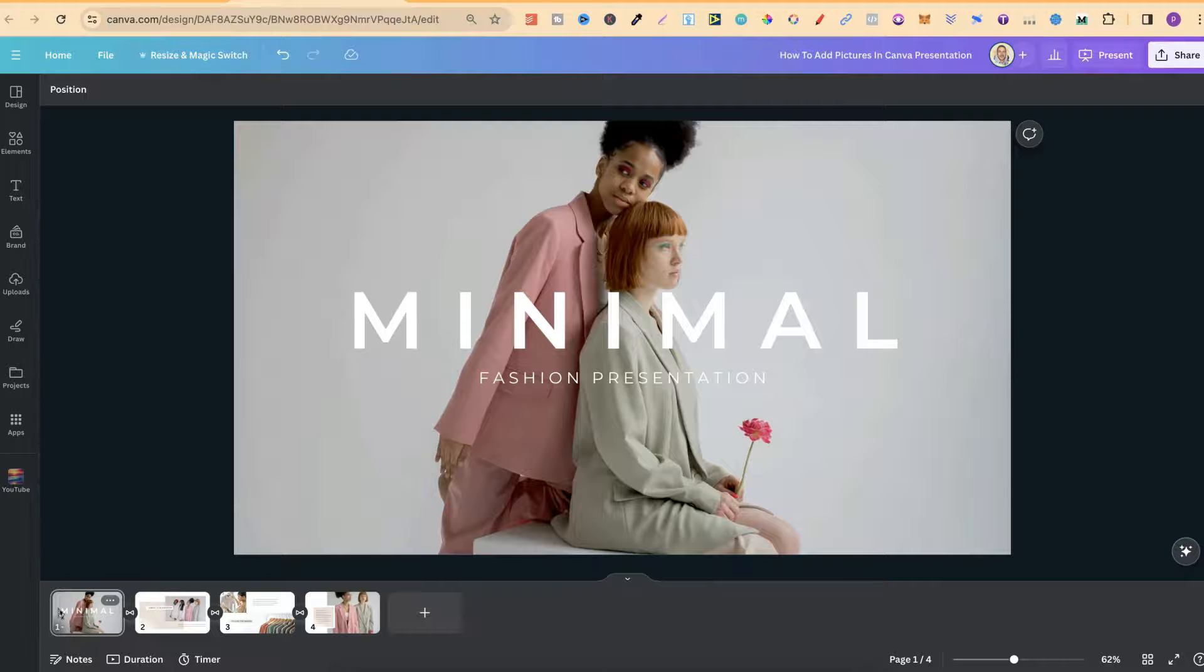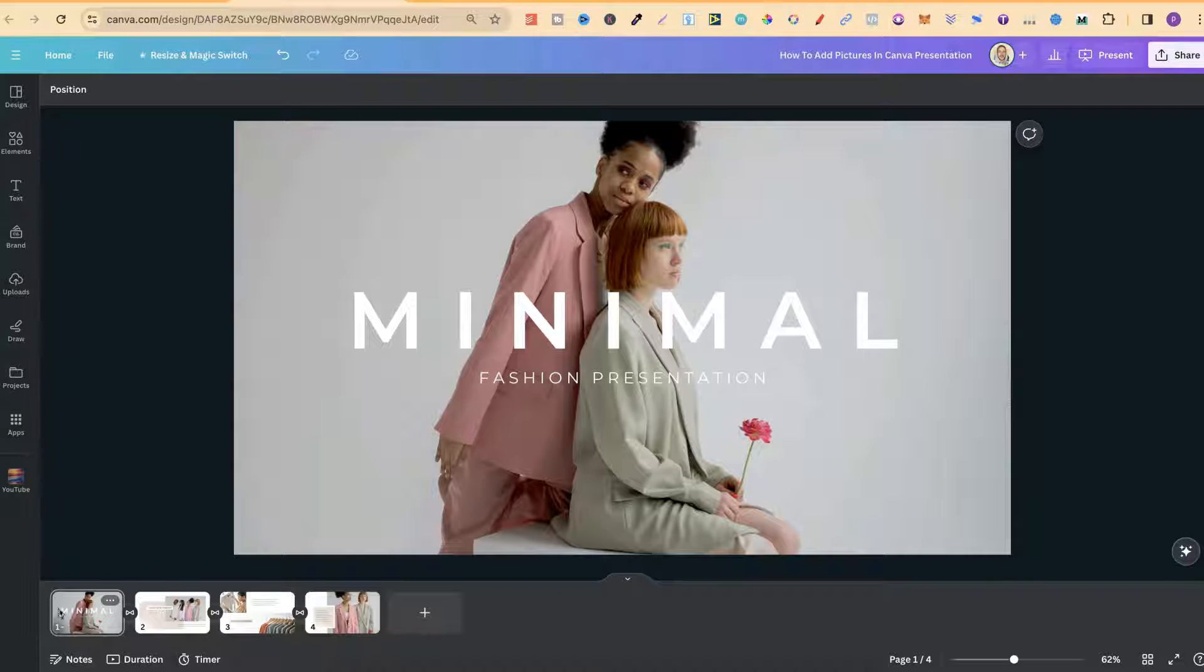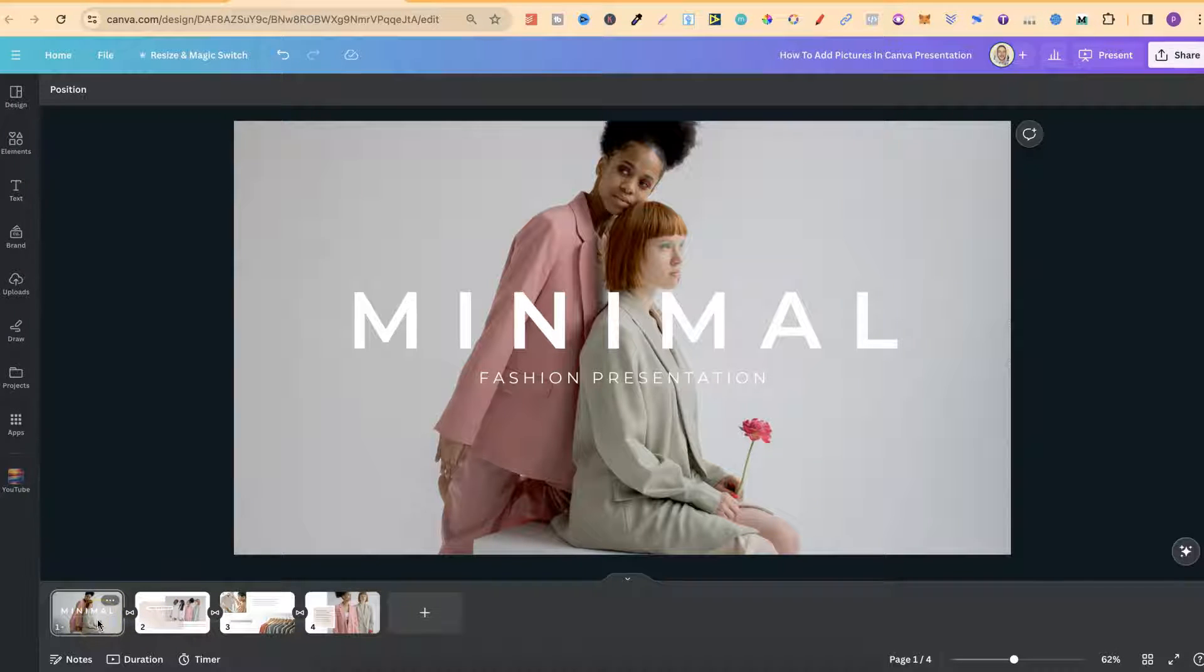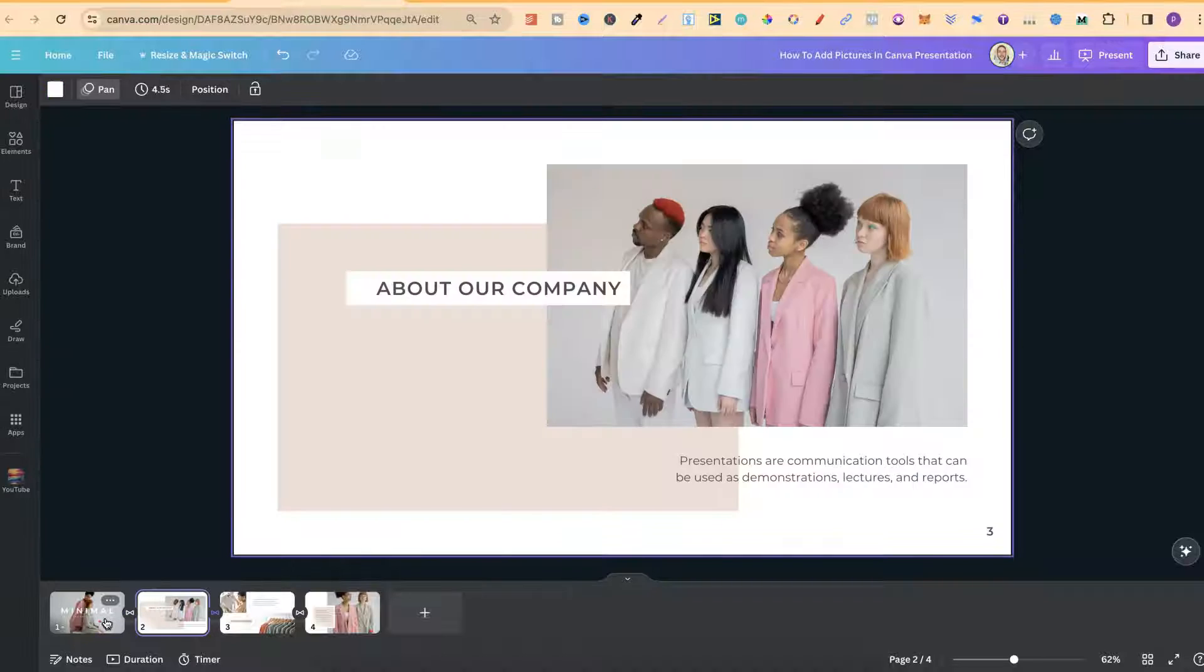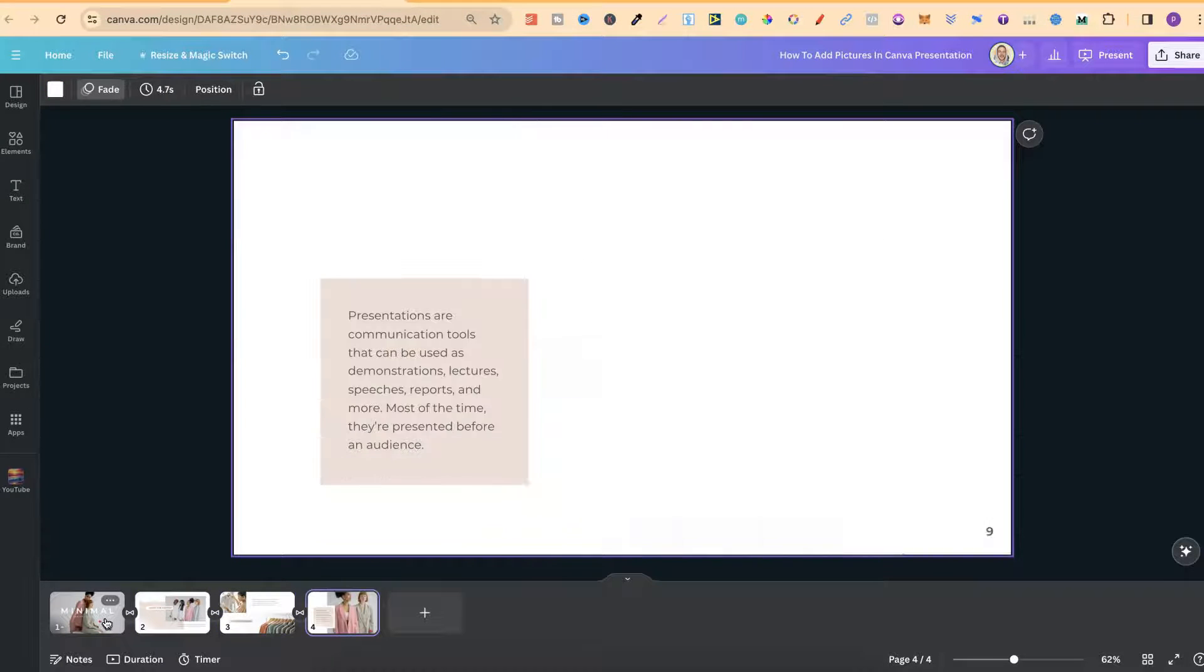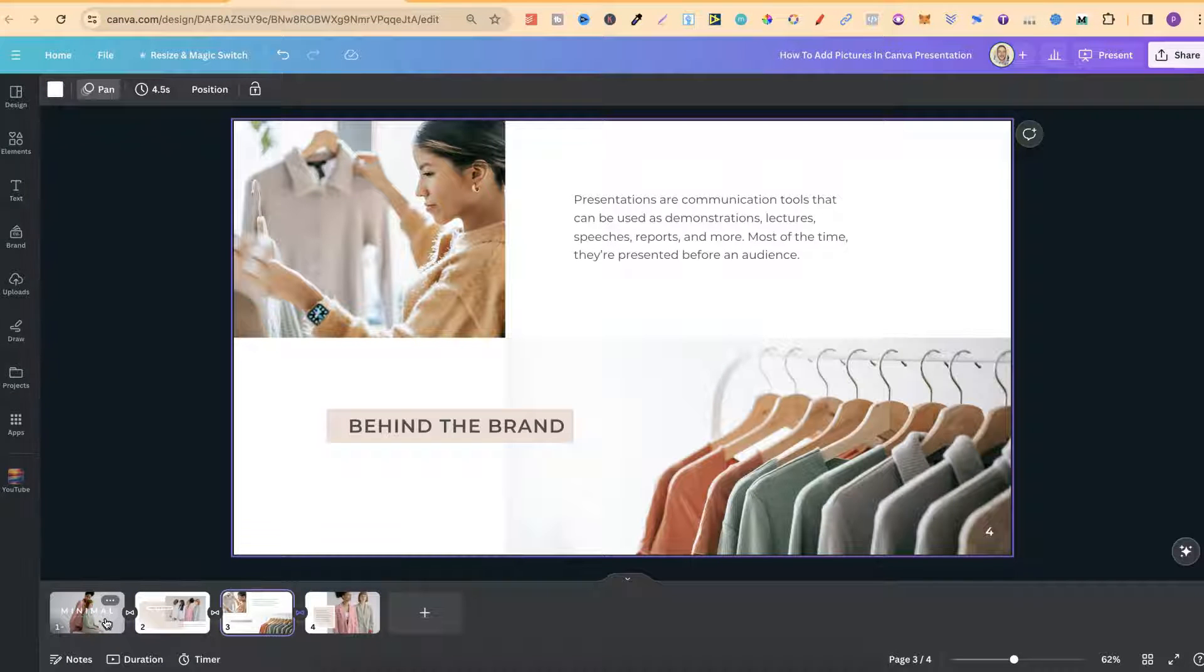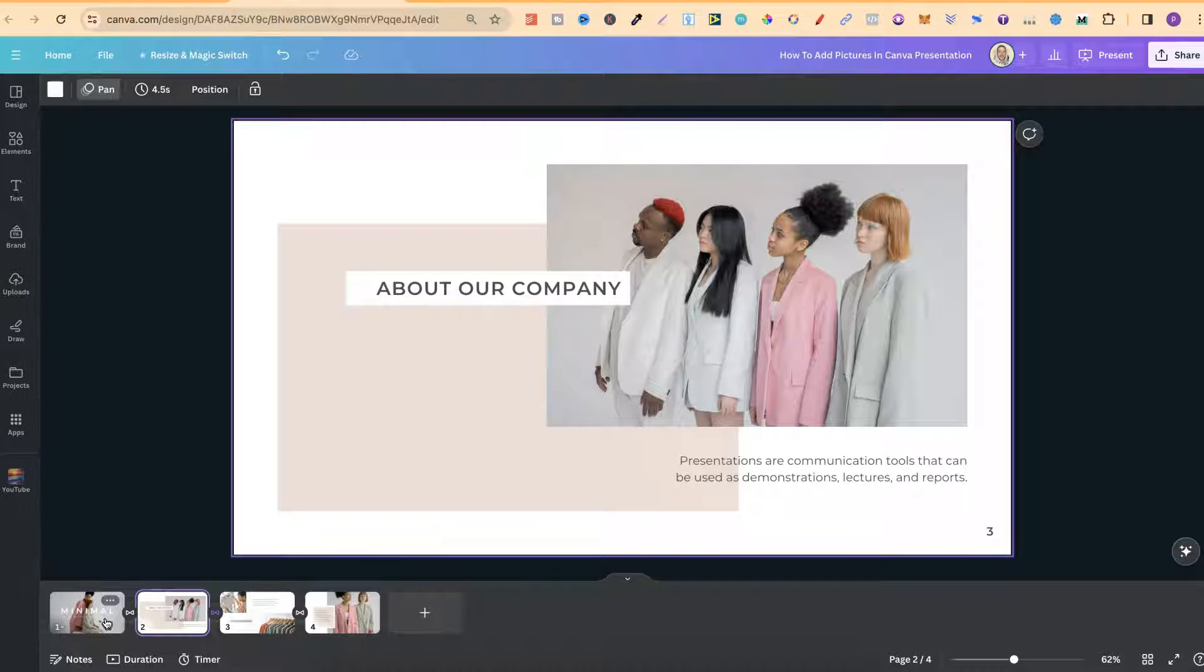In this tutorial, I'm going to show you how to add pictures into a Canva presentation. This is extremely easy to do. Whether you're using a presentation template here in Canva, like this one, or if you're creating your presentations from scratch, the principles are going to remain the same.